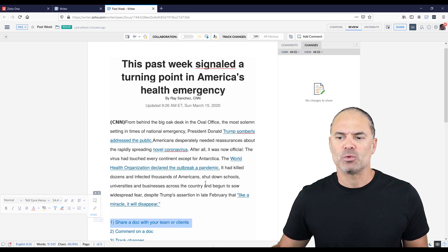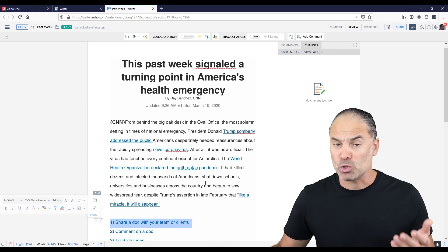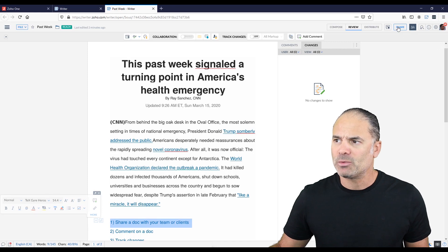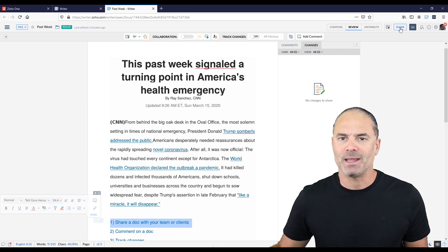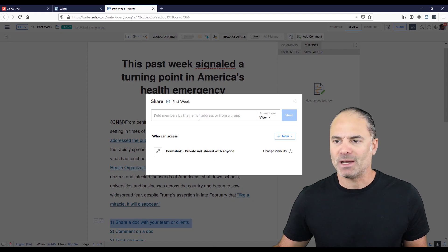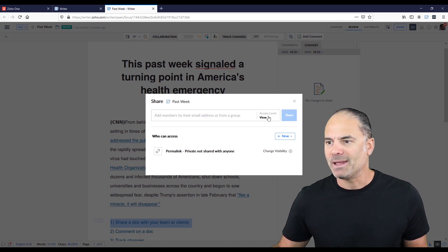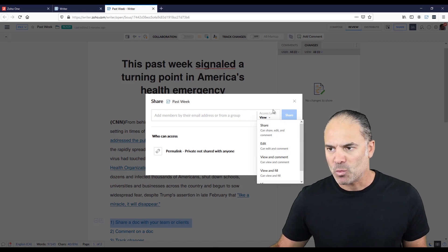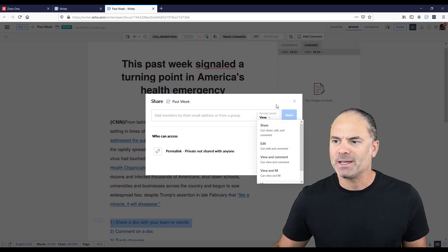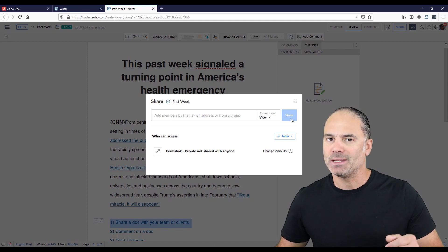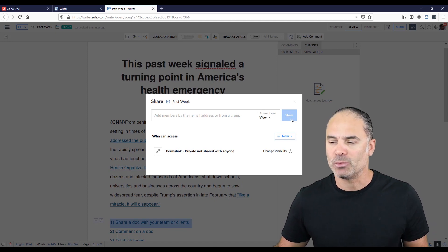The first point I want to show you is how to share this document with other people. On the top right you will see a button named Share. Click on it, add the member's email address or their name, select the right permission level, and click Share. They will get a notification that you shared this document with them.